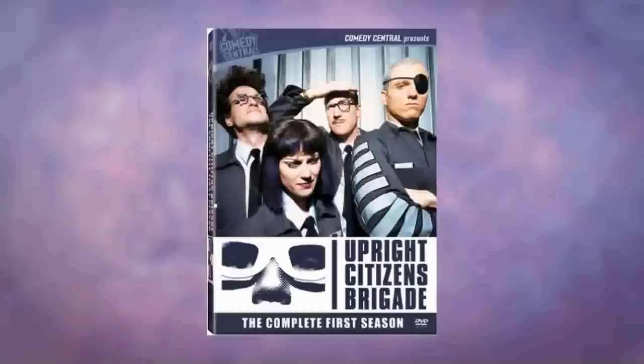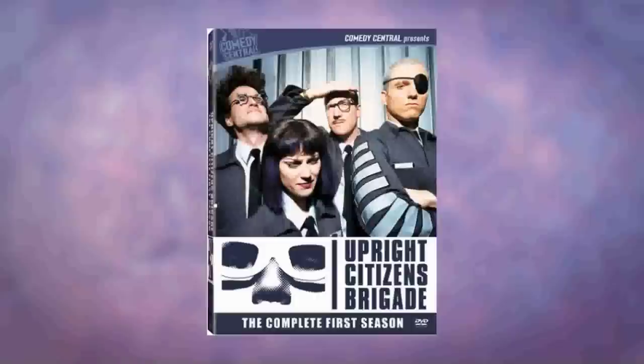had a sketch show on Comedy Central and had founded a theater dedicated to teaching and showcasing the type of long-form improv they had learned from Del.